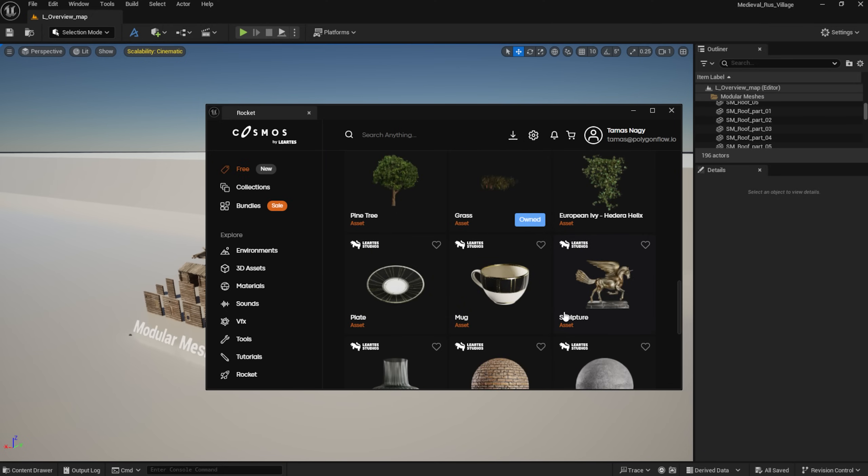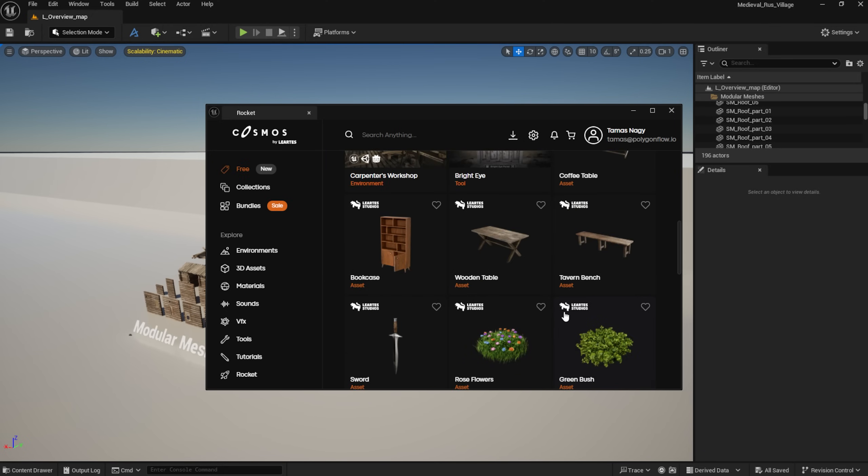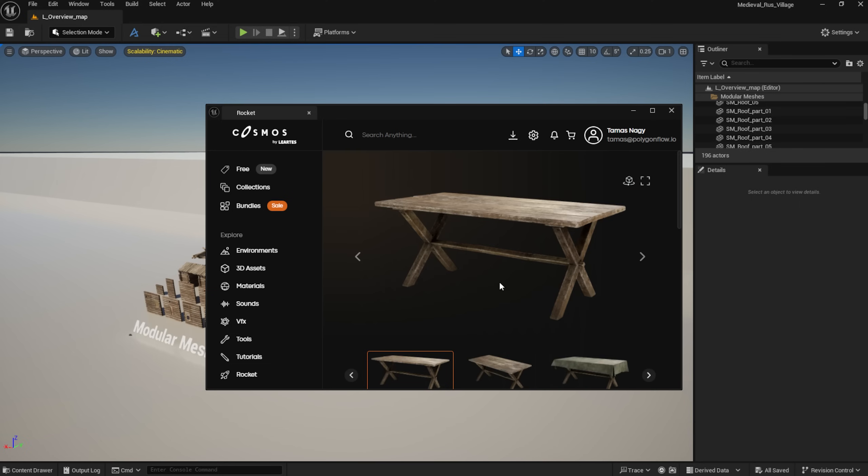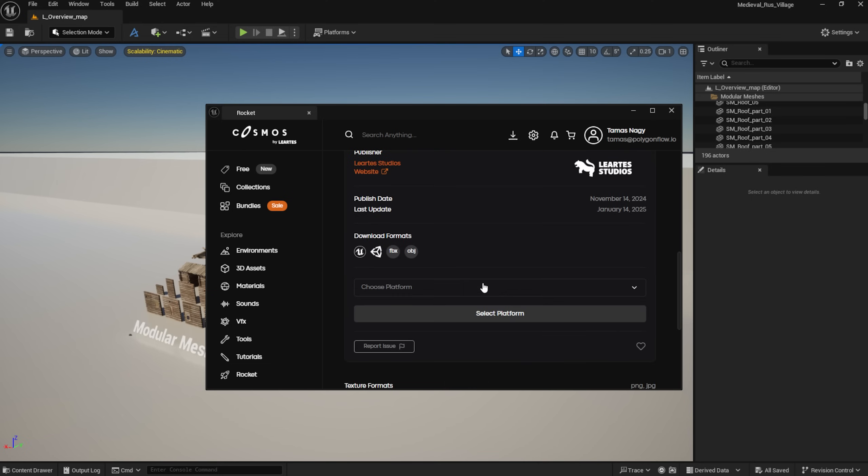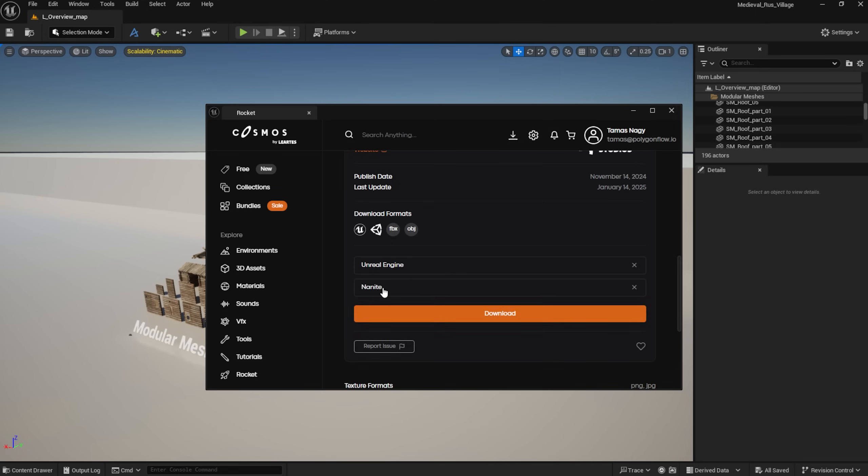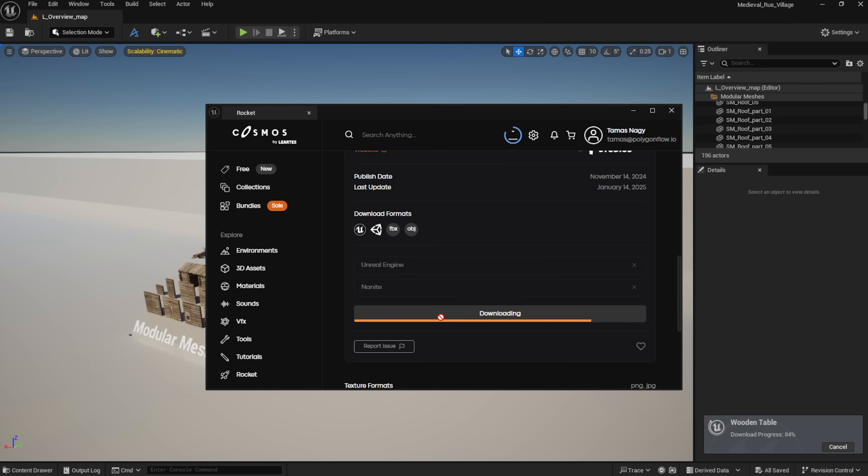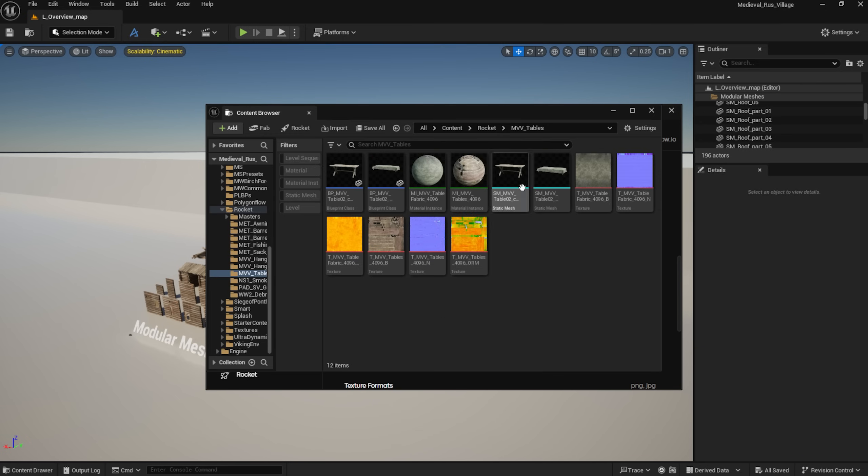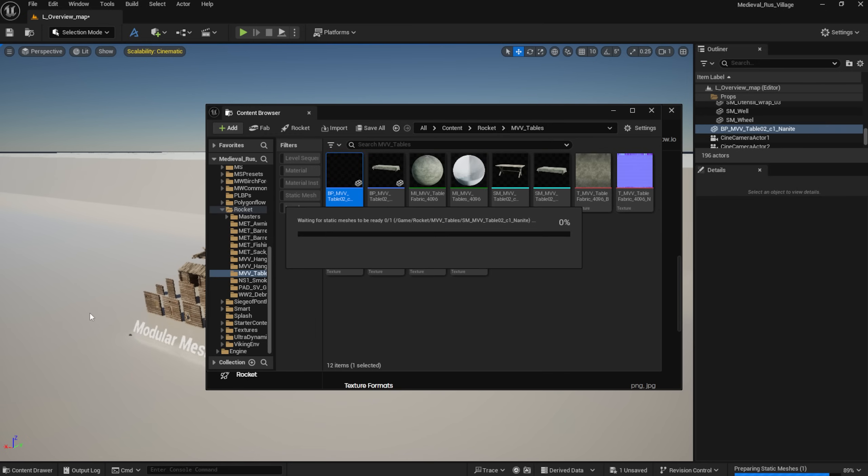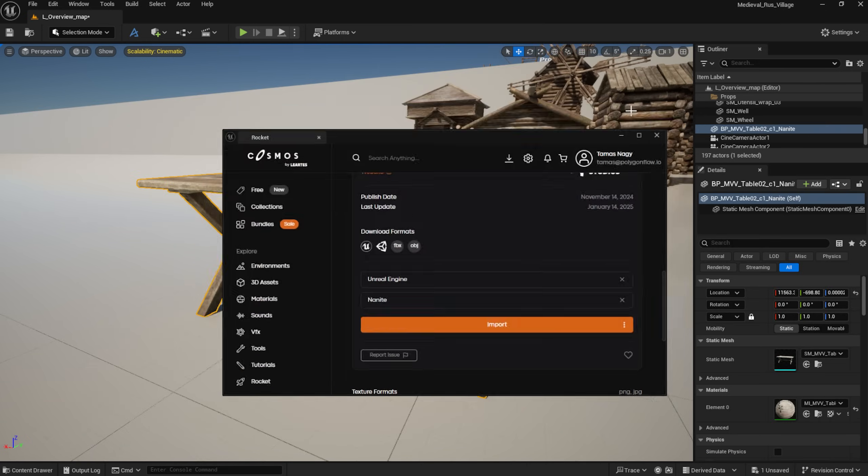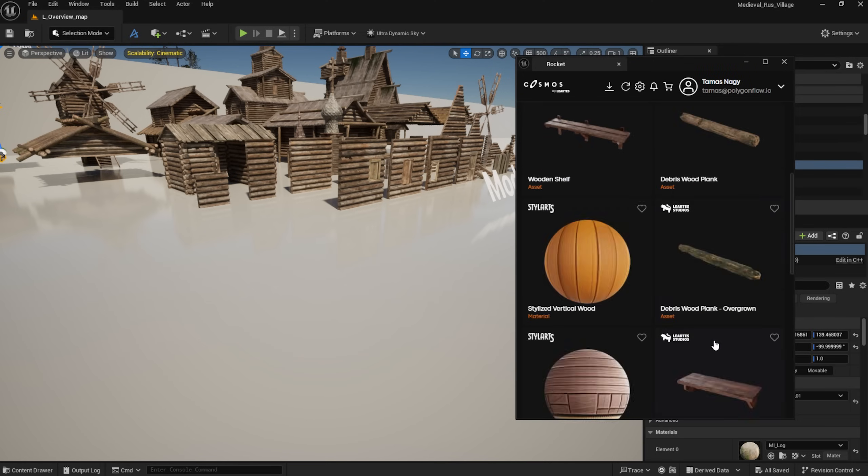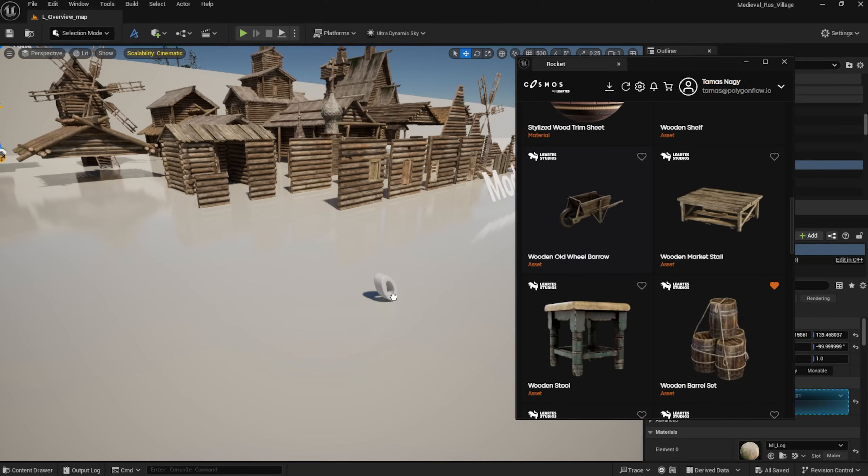It's super straightforward. I just select the asset I want, choose the game engine and quality and download it, or just simply drag and drop them into the scene.